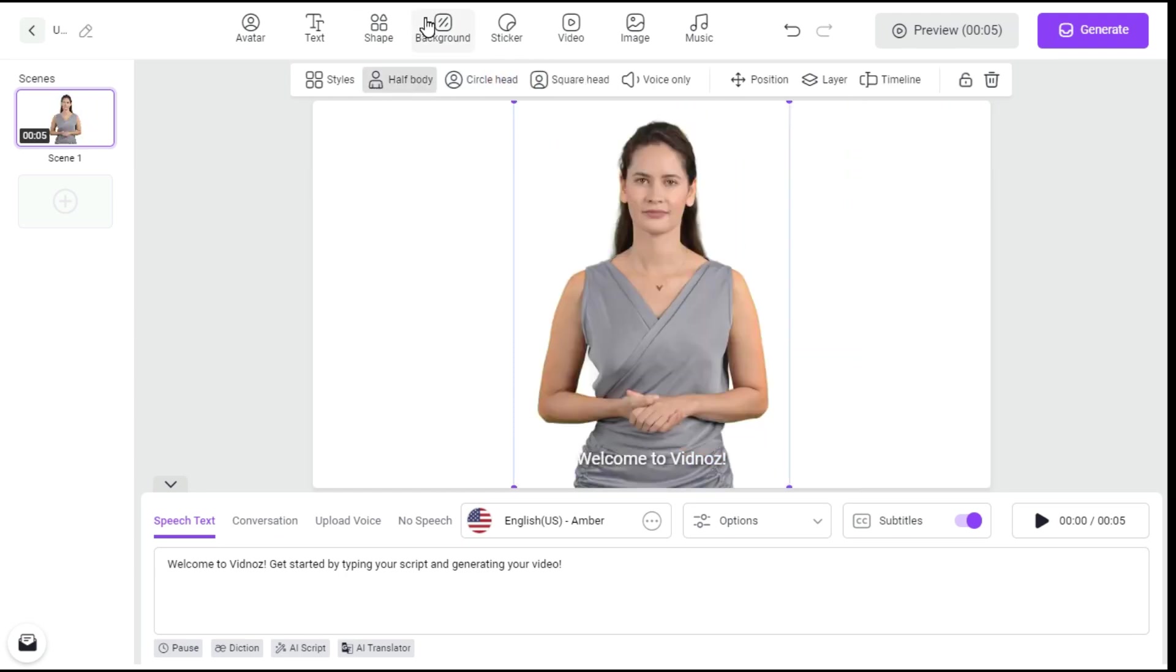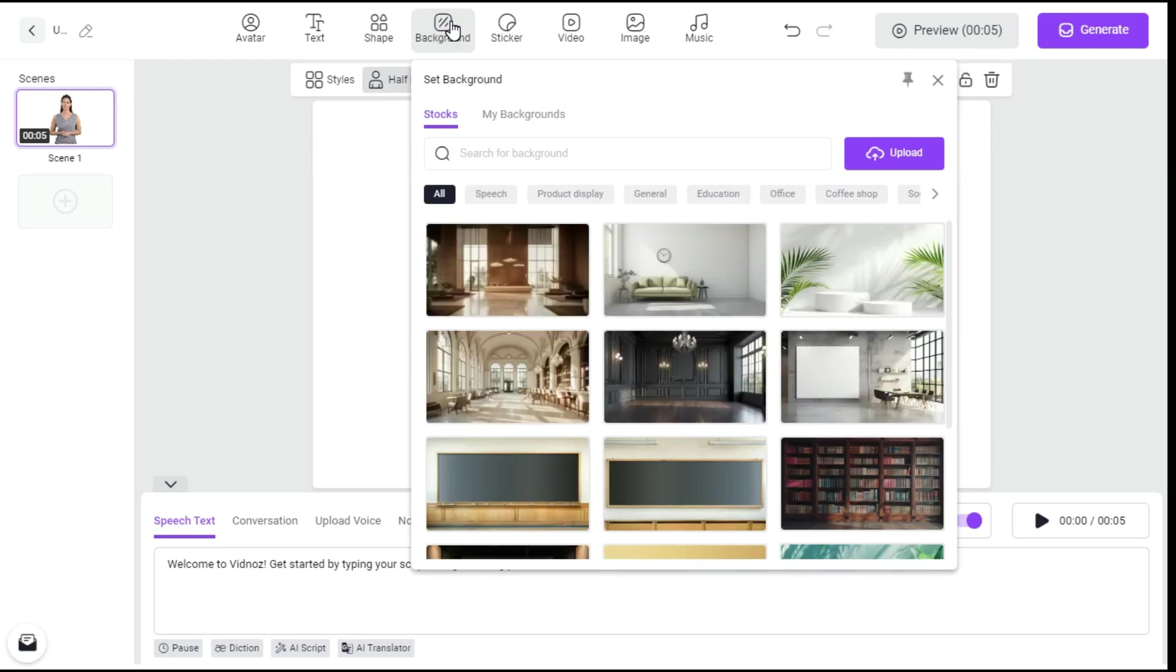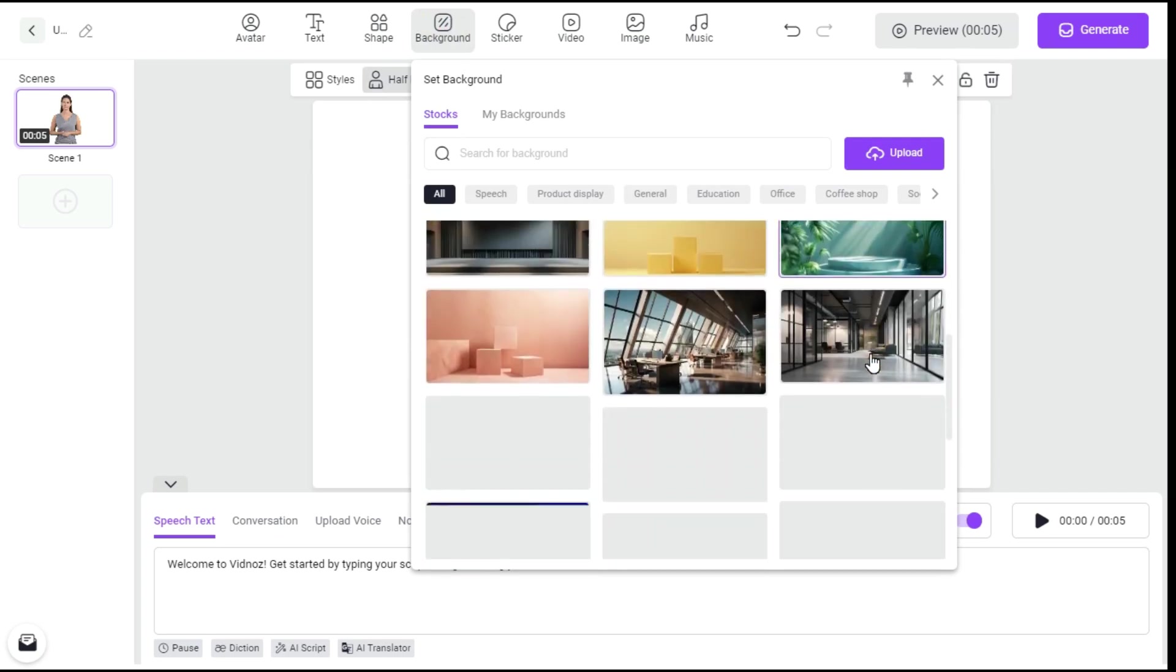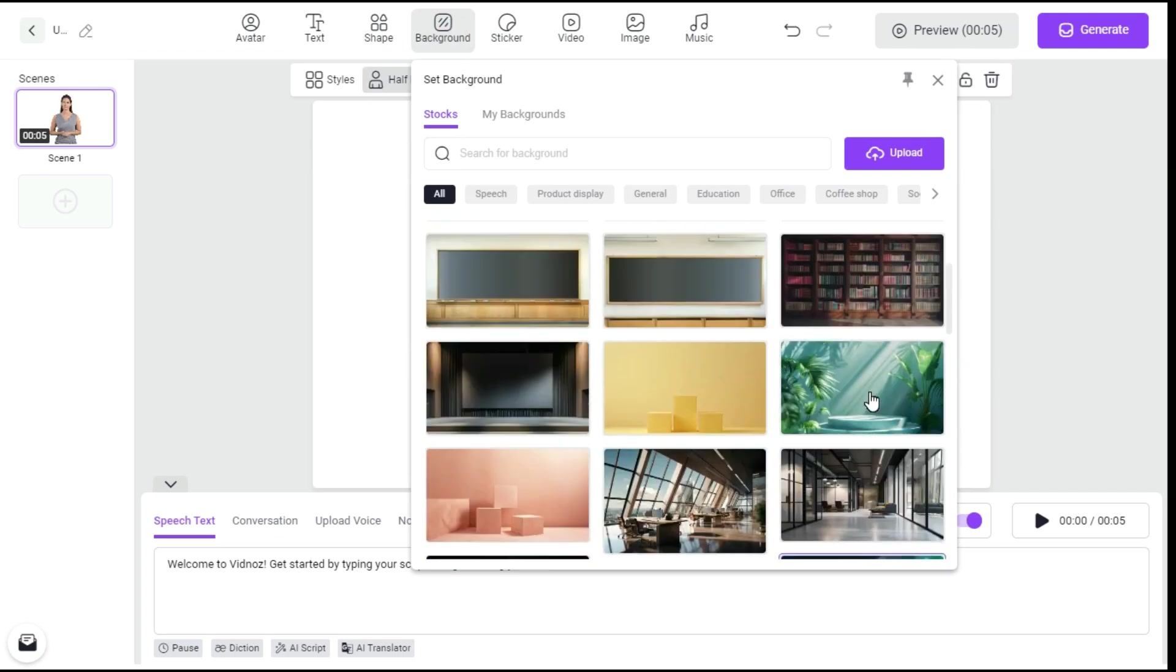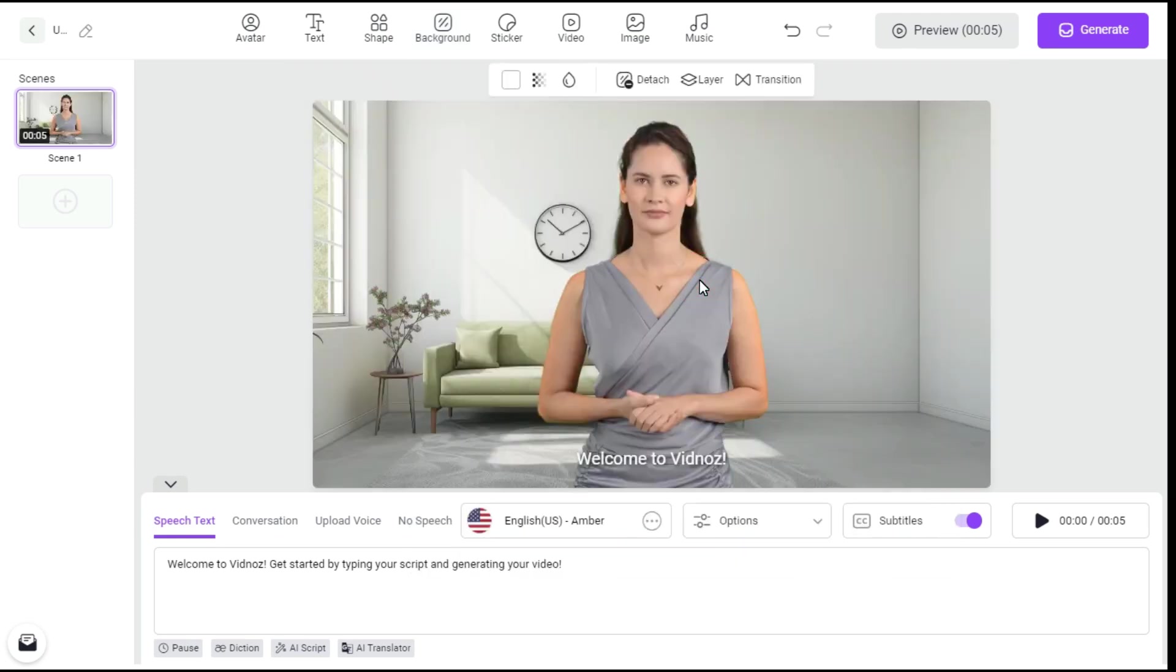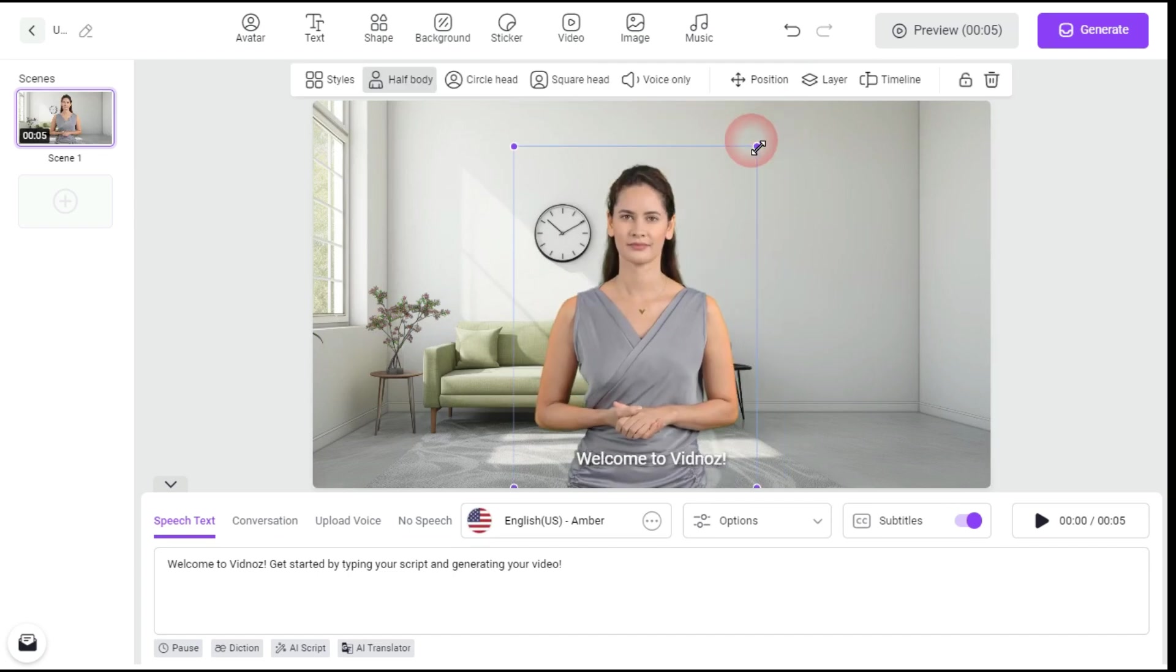If you want to change its background, you can click on the background button and select any background of your choice for free. You can also add your own background by clicking the Upload button. I select this background. Now we will adjust our avatar by dragging it to fit the background.